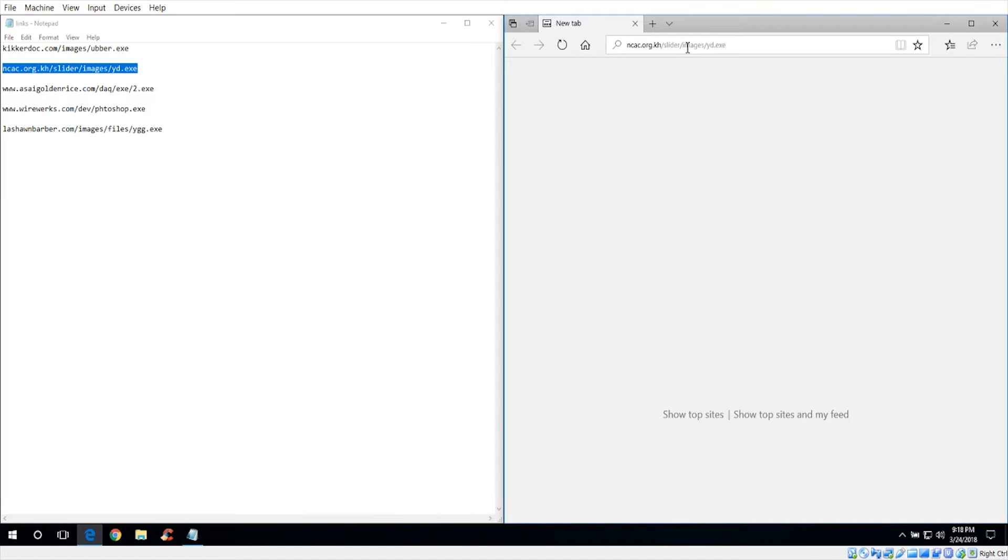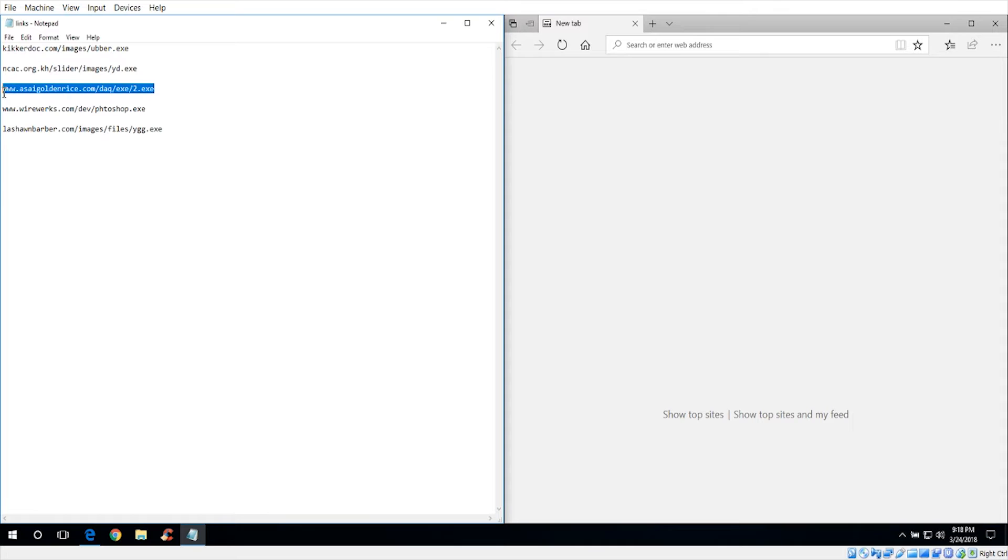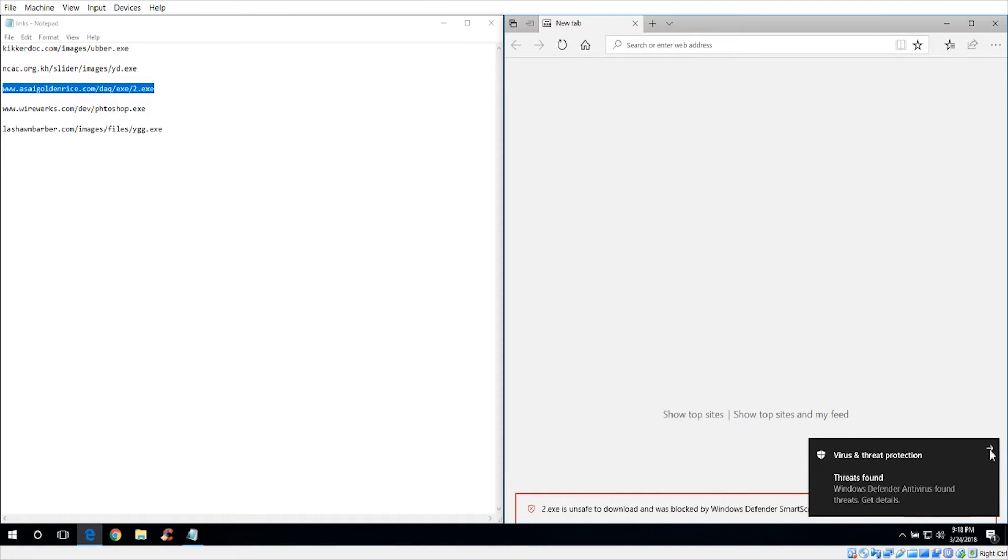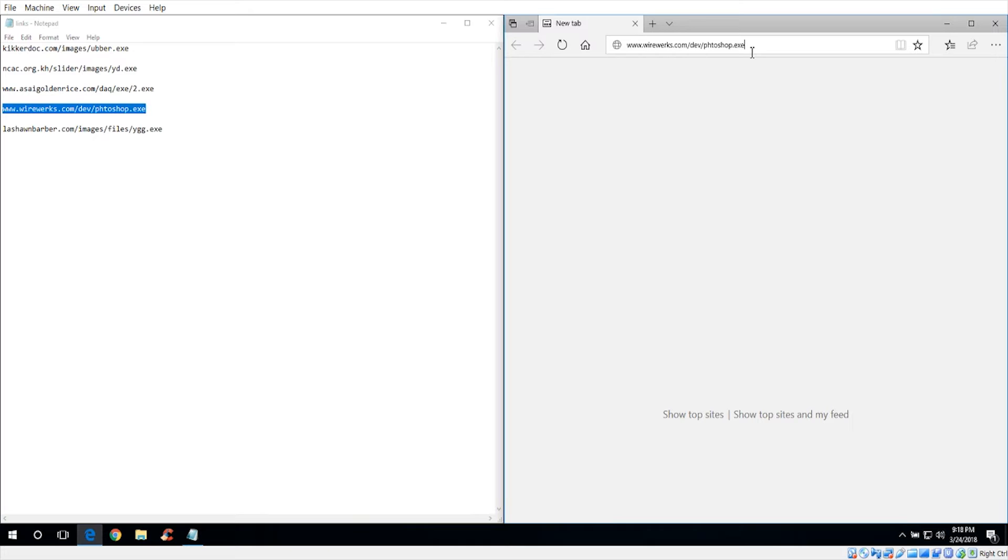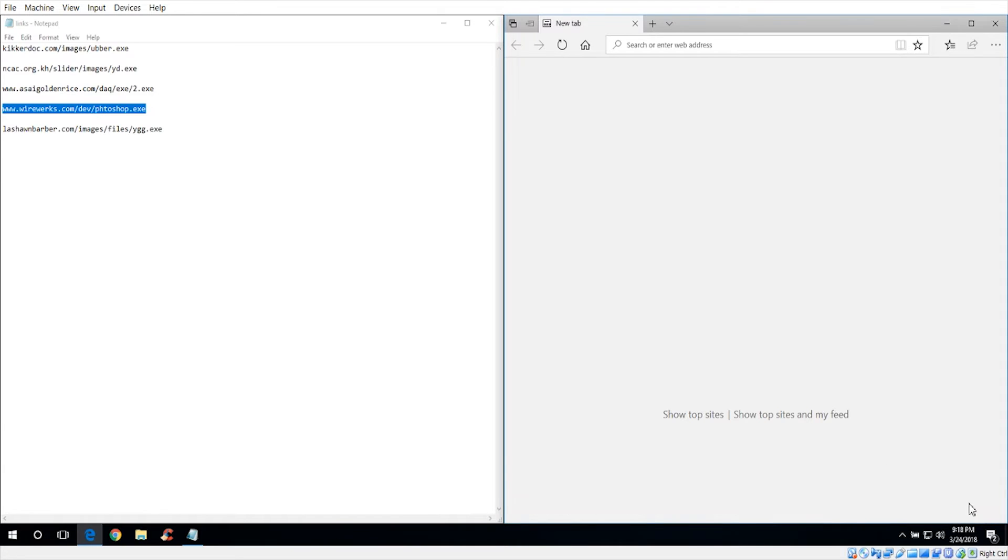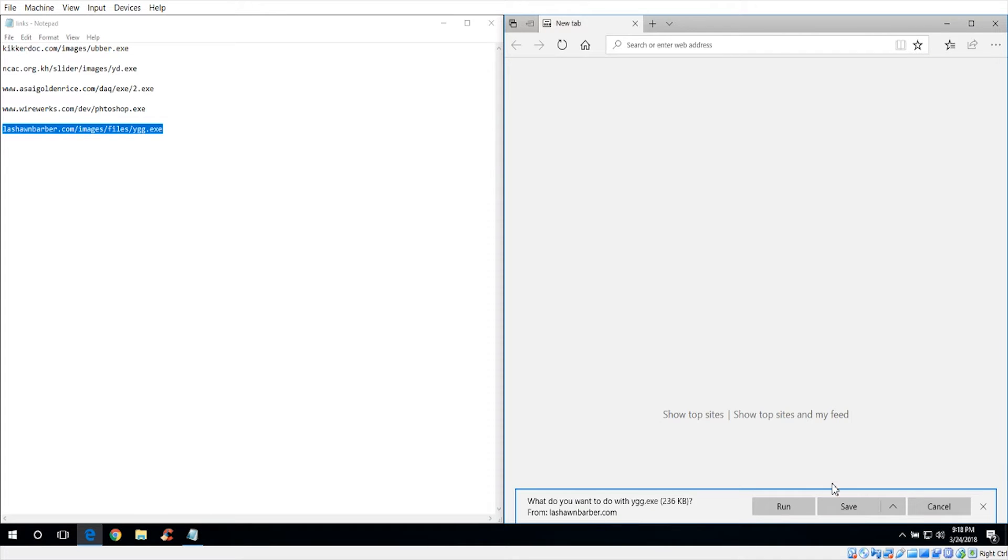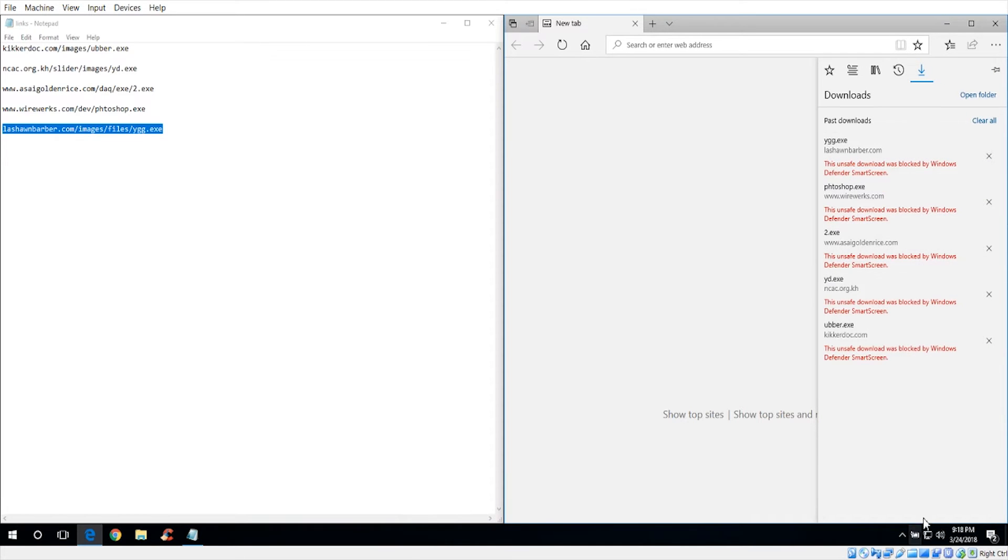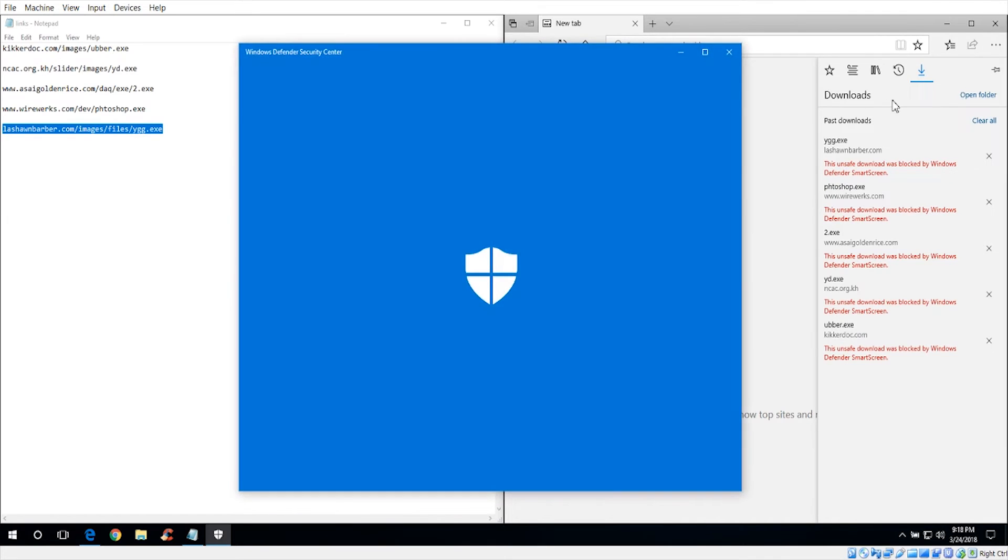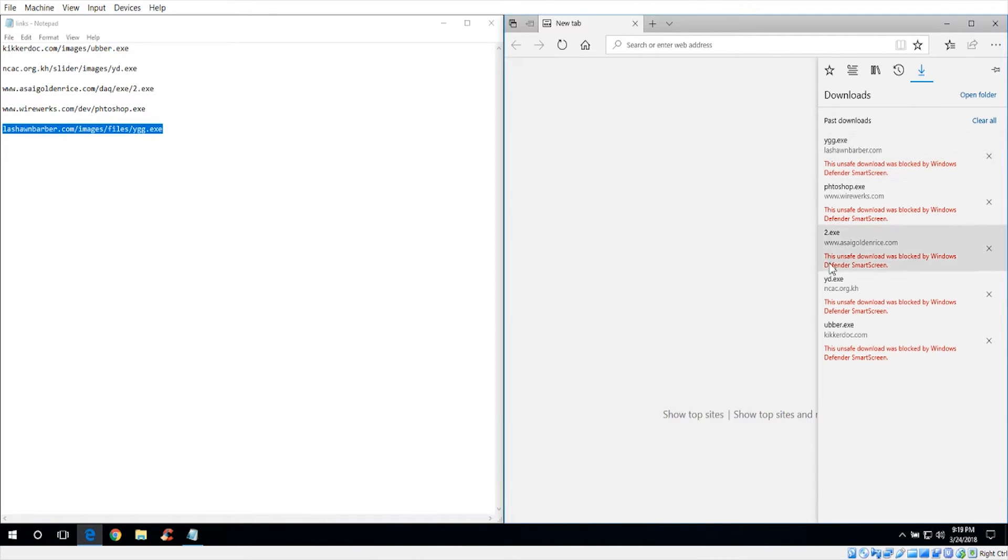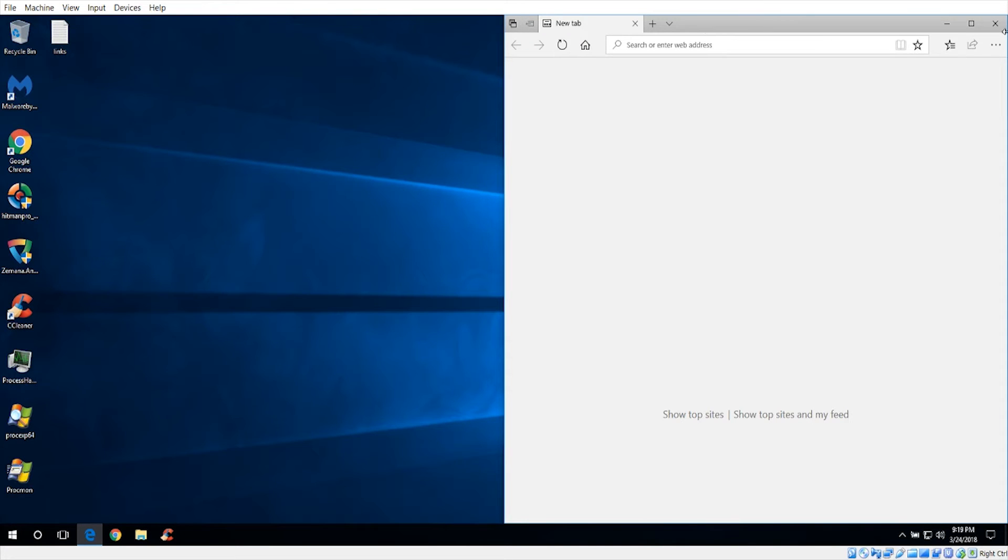Next link was blocked by Windows Defender SmartScreen. This one was also blocked by SmartScreen. Fourth one was also blocked. And that one was also blocked. So all of these were blocked, which is very impressive.